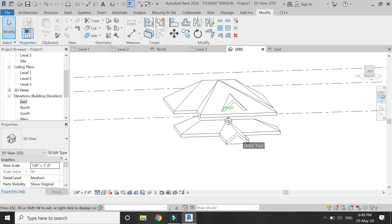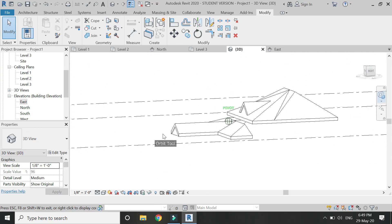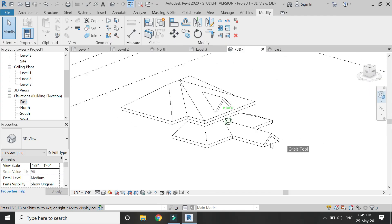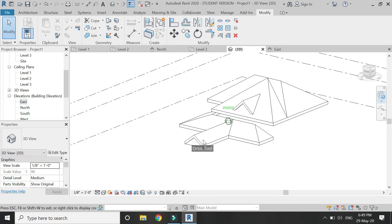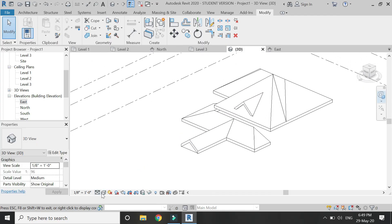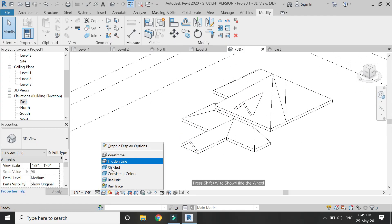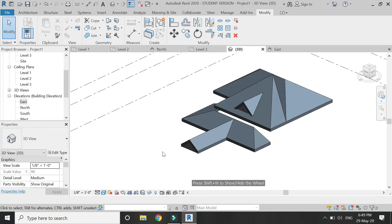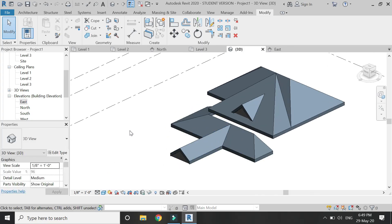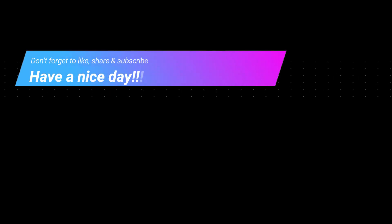So that's all for today. I hope you like this tutorial. If you have any kind of difficulty or query related to Revit, you can ask me anytime. I will meet you guys in the next video. Till then, goodbye and take care, and most importantly, don't forget to like, share, and subscribe. Thank you.